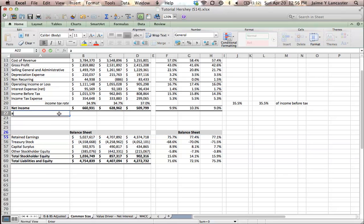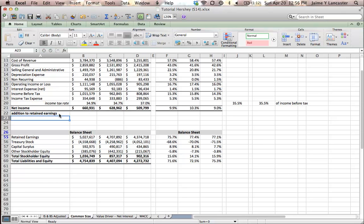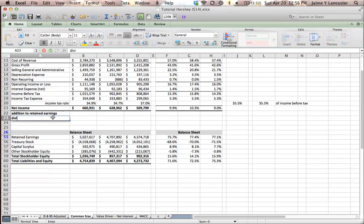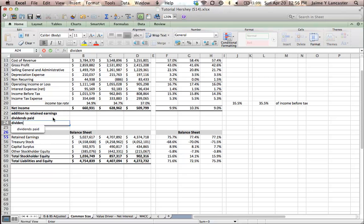So, the first row I'm going to give myself is additions to retained earnings. And I'm going to use that, plus the fact that I know that net income goes either to retained earnings to dividends or to dividends. I'm going to say dividends paid. And I will use those numbers to calculate my dividend payout ratio.